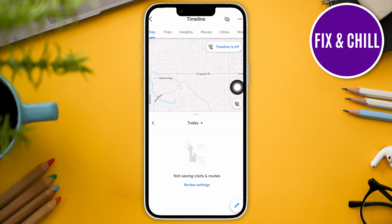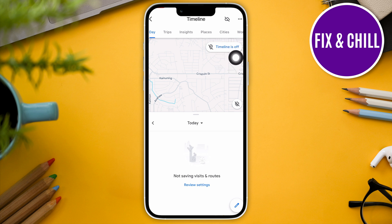Now here, as you can see, it says timeline is off. So you're going to have to make sure that your timeline is toggled on or activated in order for you to record your timeline history and be able to recover deleted timeline.